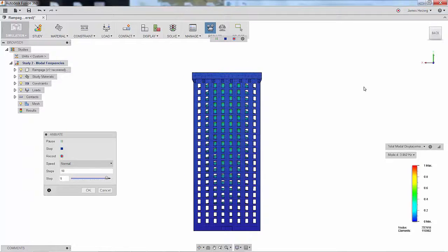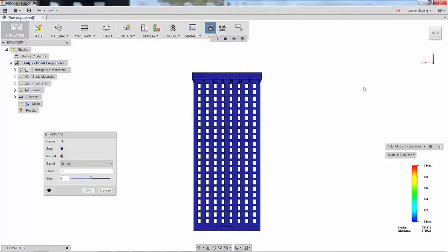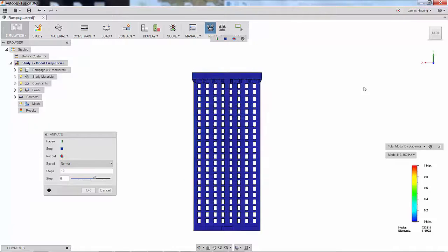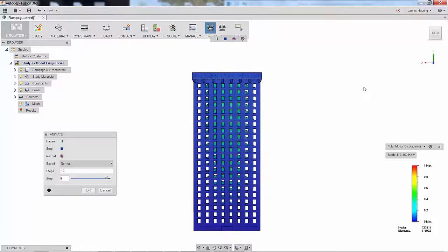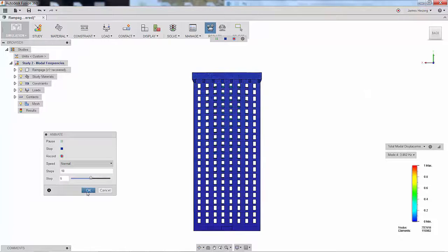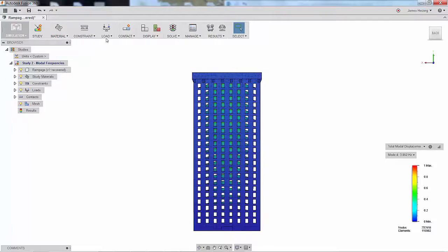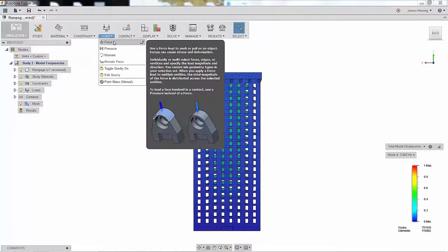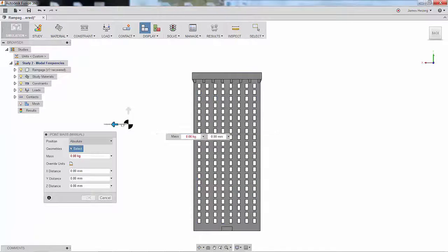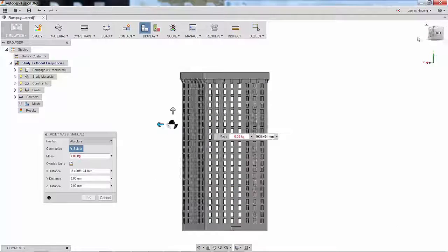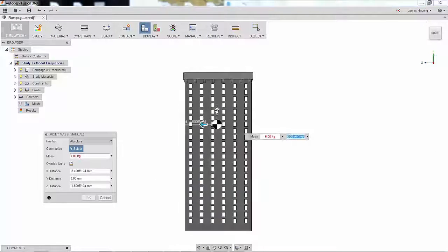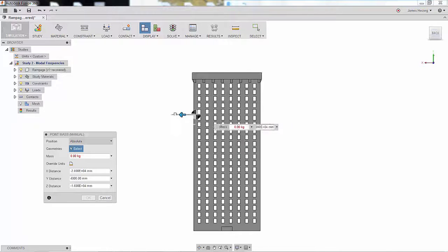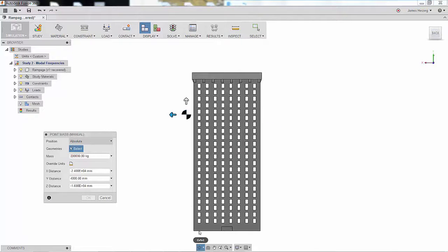As we learned in the barrels of Kong, we know we're supposed to keep our design simple for simulation, so instead of modeling George, we'll use a point mass. Defining his weight of 200,000 kilograms and moving the mass to where he will hang is all we need to do for our second analysis.